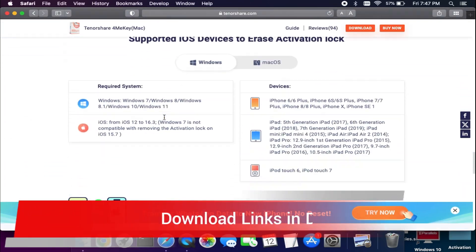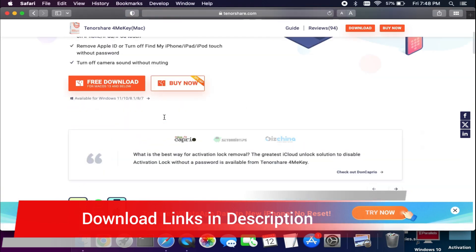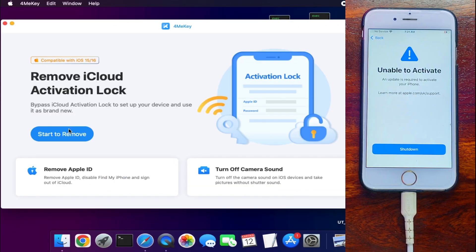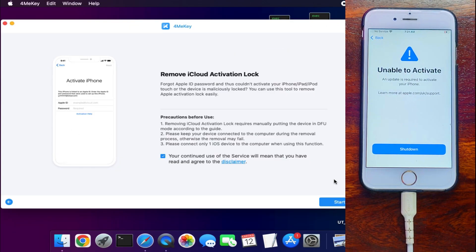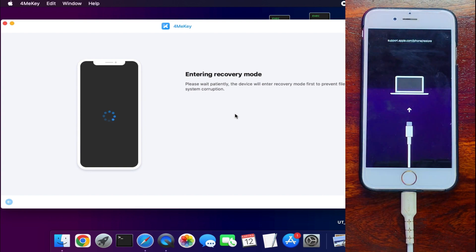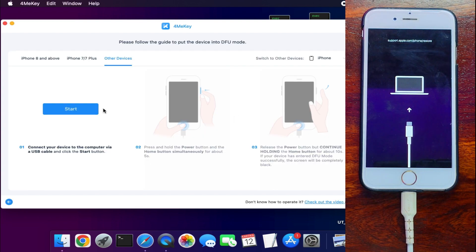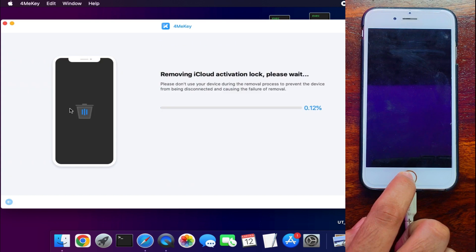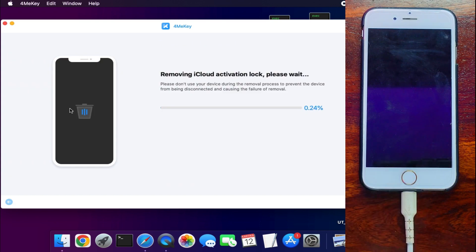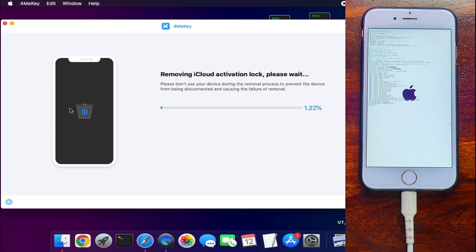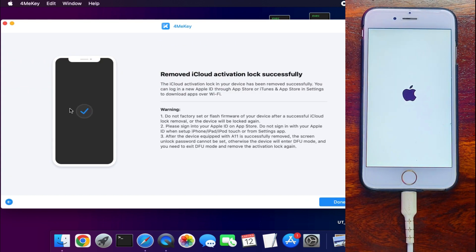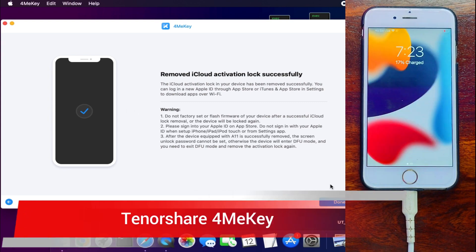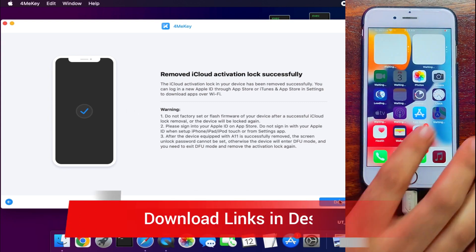This tool can help you to easily fix activation lock screen issues or unable to activate device. Just check out the description for the download. Once you connect your device, click on start remove, put your device into DFU mode, and it will start bypassing your device. Once it's done, you will see the success message and that's all, your device will be unlocked.